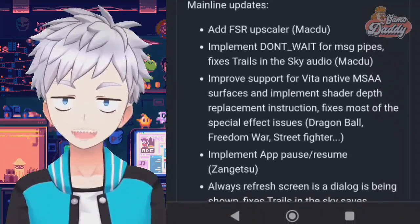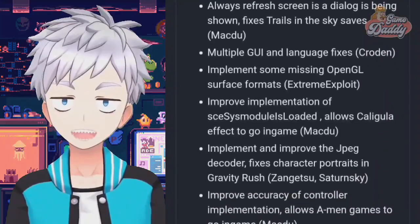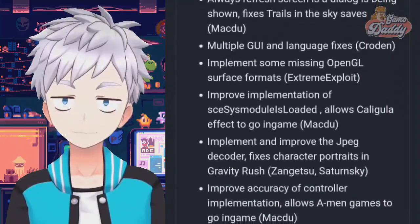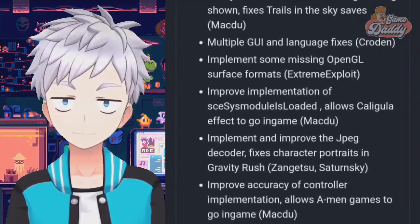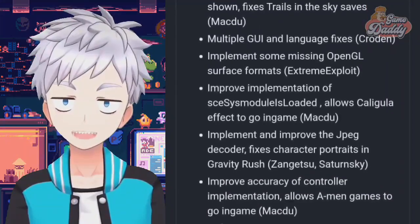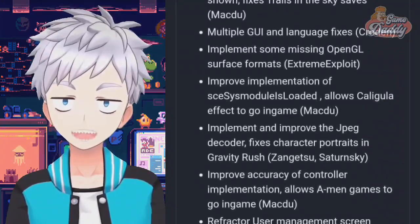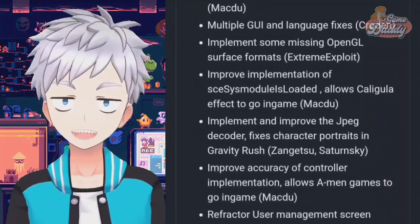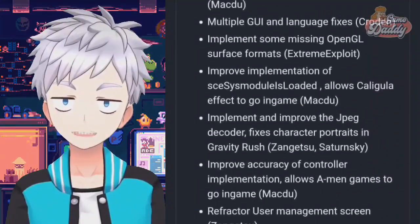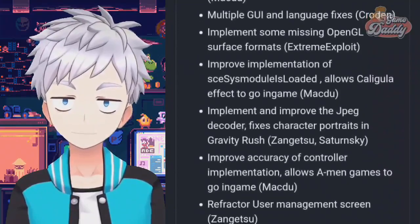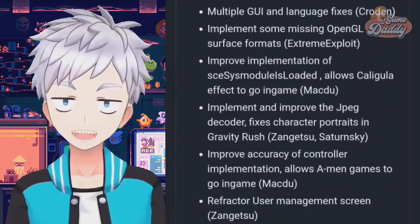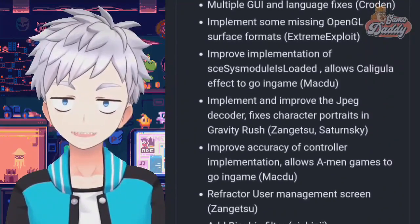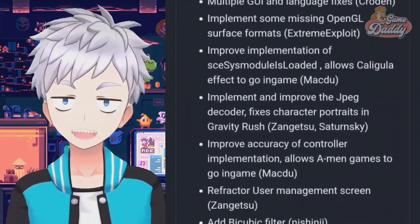Implement app pause and resume. Always refresh screen as a dialog is being shown — fixes Trails in the Sky saves. Multiple GUI and language fixes. Implement some missing OpenGL surface formats. Improve implementation of CZS module is loaded — allows Caligula Effect to go in-game.